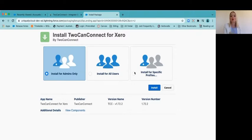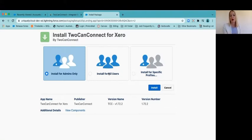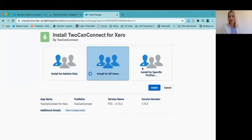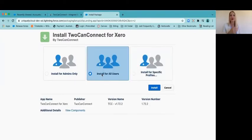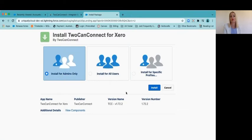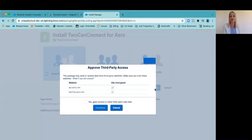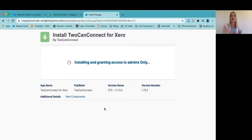When you install this, you've got a choice at this point. You can install just for your profile system administrators or you can install for all users or you can install for particular profiles in your organization. So you need to work out who actually needs to be able to raise an invoice in Salesforce to know what you want to happen. I'm just going to do it for admins only. And just access because you need to because the two systems need to sync and talk to one another. So we're going to let that load.